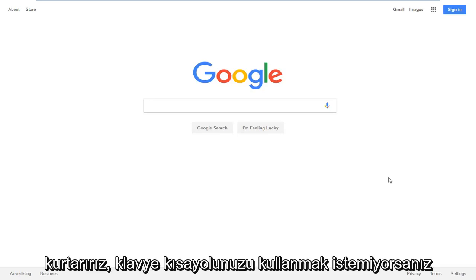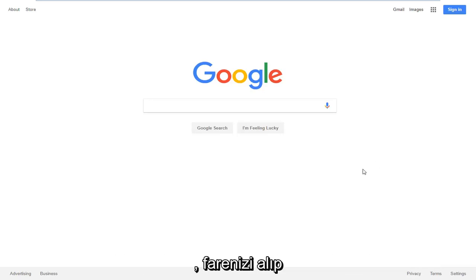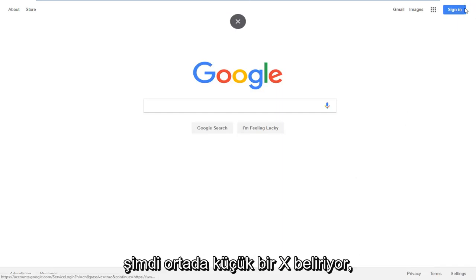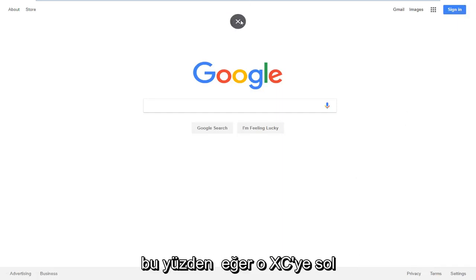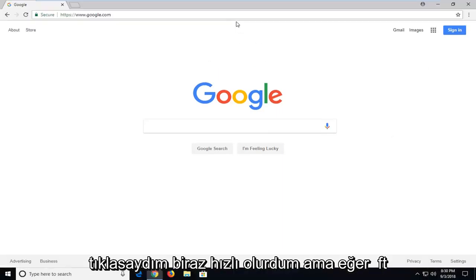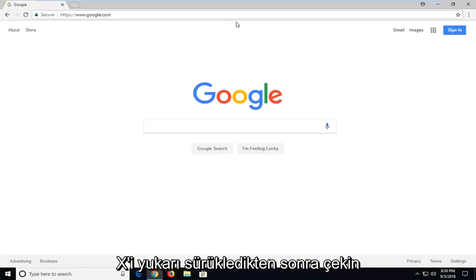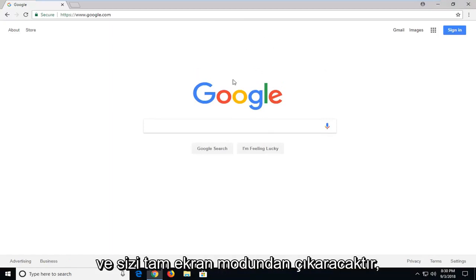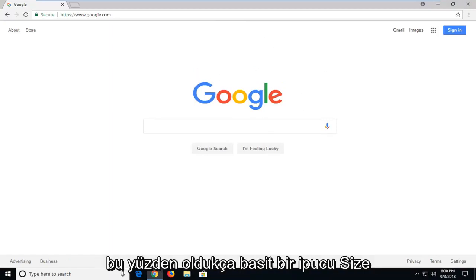Now, if you didn't want to use your keyboard shortcut, if you took your mouse and dragged it up to the top right corner of the screen, there's a little X that appears near the middle. If you left click on that X once you've dragged it up, quickly run over and click on the X, and it should get you out of full screen mode.